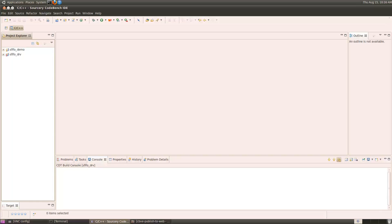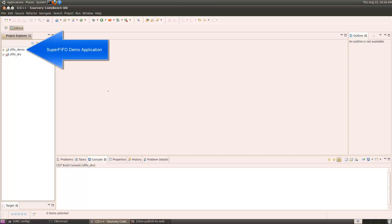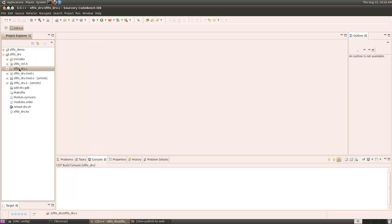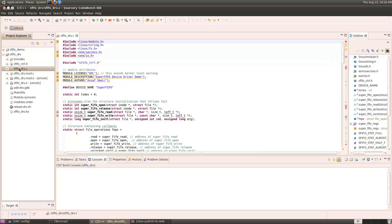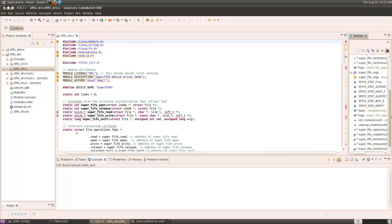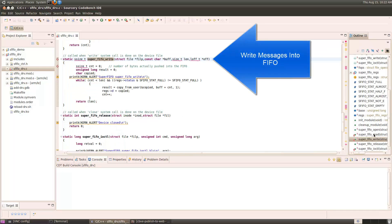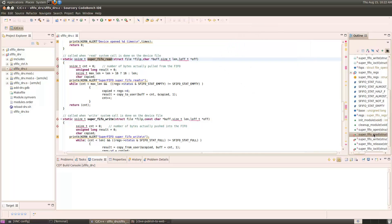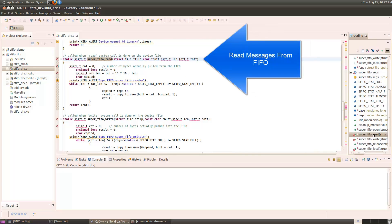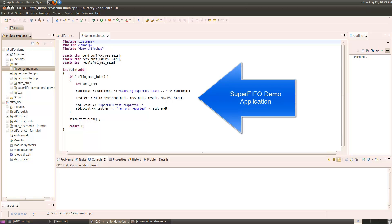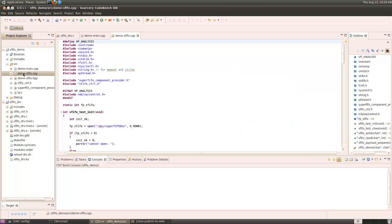This is the Sorcery CodeBench IDE. The workspace includes two projects. One project is the SuperFIFO demo application. The second project contains the driver modules. This is the SuperFIFO driver module. The outline view on the right side of the screen shows the contents of the driver module. The functions of interest are the SuperFIFO write function, which puts messages into the FIFO, and the SuperFIFO read function, which reads messages back out of the FIFO. Demo main.cpp contains the main entry point to the application.